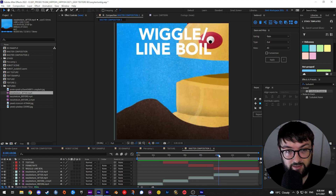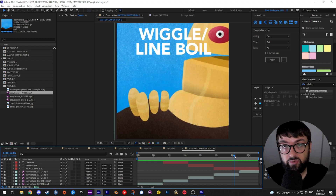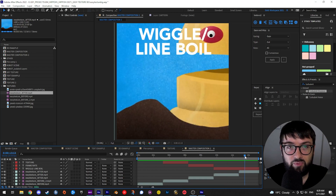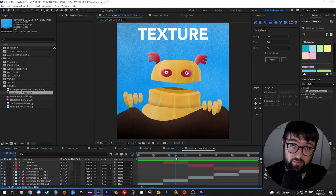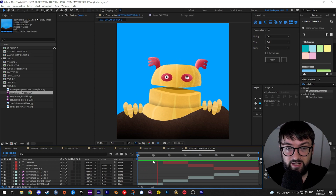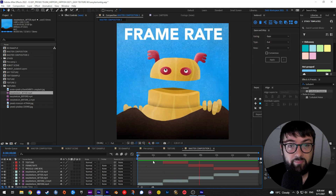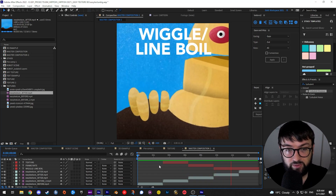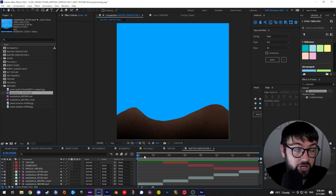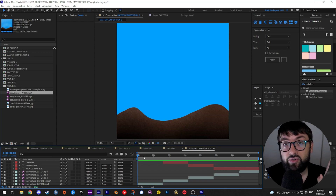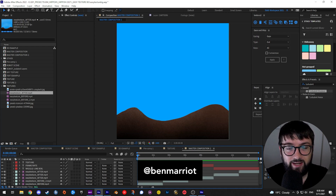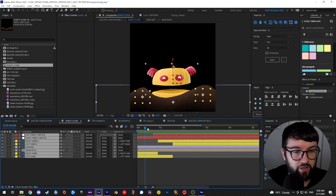What turbulent displace does is give you that wiggle or line boil look. If you think back to the classic animated days, because of that method of drawing something 8 or 12 different times, it would have a slight wiggle — we embrace the imperfection. So it's those three things combined that really give you the ability to spice up a plain animation. I also wanted to shout out Ben Marriott on YouTube — he improved part of my turbulent displace method and is super inspirational. Go check him out.